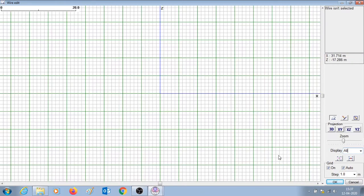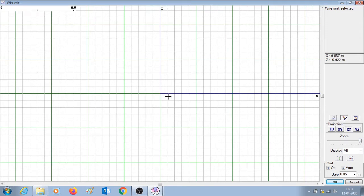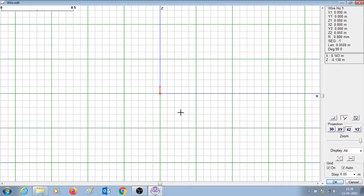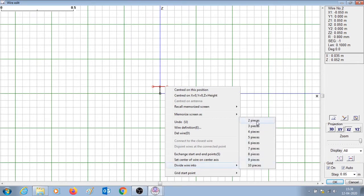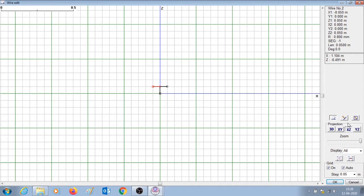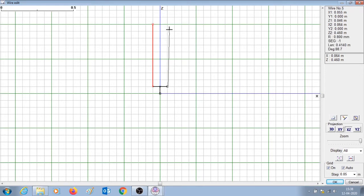Let's go to the wire edit section and select the XZ plane. In this plane we are going to draw a wire element. The center point of this wire element will be the feed point. I'm going to draw a horizontal wire and divide it into two pieces — a junction is created here. On one side of this horizontal wire I'm going to introduce the element for 40 meter band, and on the other end the wire element for 20 meter band.